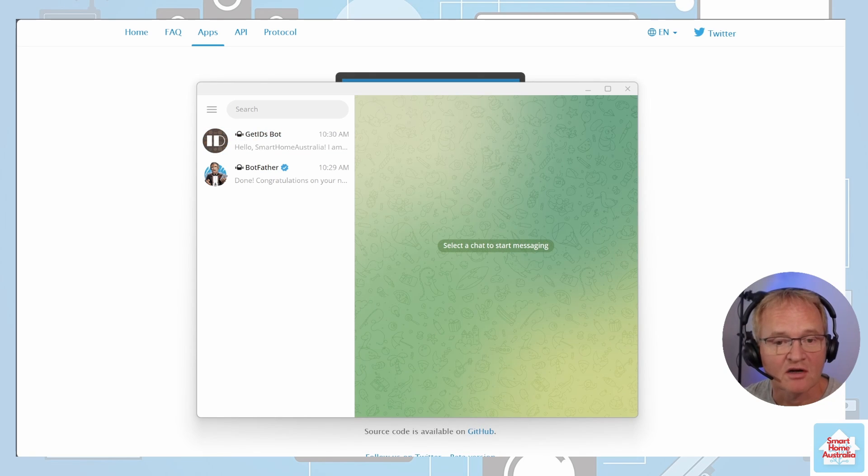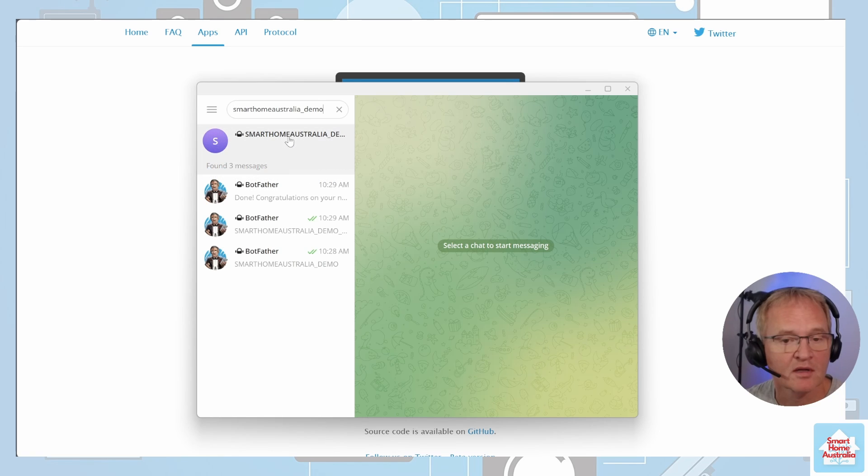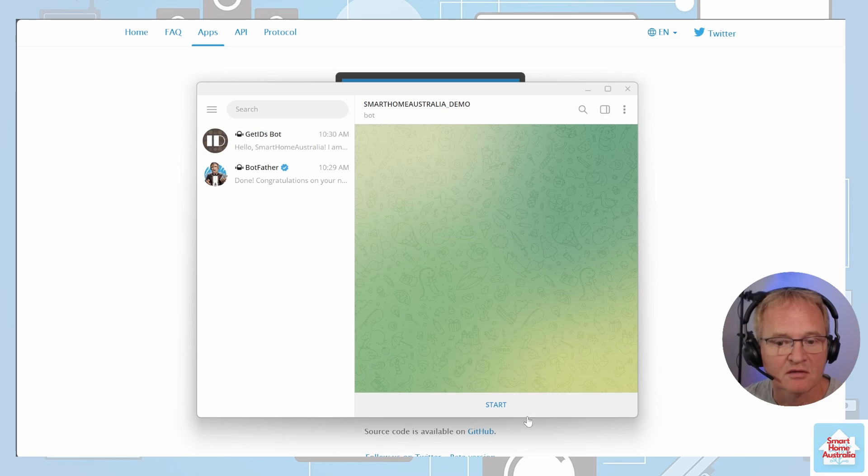Now let's start up our bot in Telegram. Search for it in the search bar. Select it and press Start.